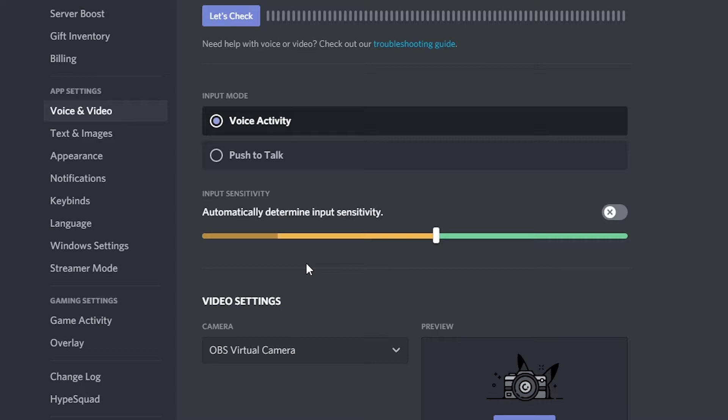Take note of where the shadow is sitting when you aren't talking. If you want to remove keyboard sounds, then you may want to type when getting this level. Next, talk and make a note of where the level goes.